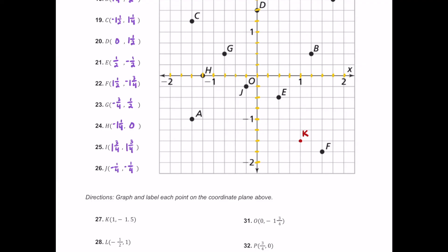For L, it's negative one half comma one. Negative one half means move to the left, and positive one means move up for the y value. We plot a point right over here in quadrant two, and this is L.